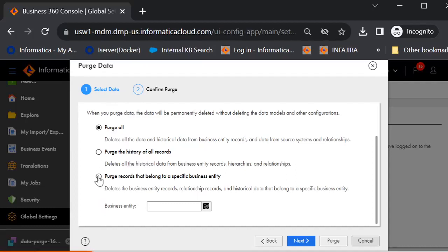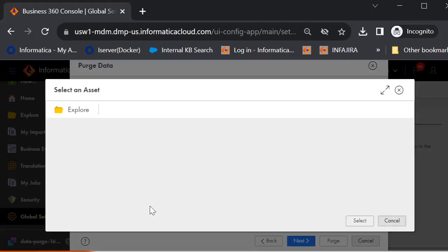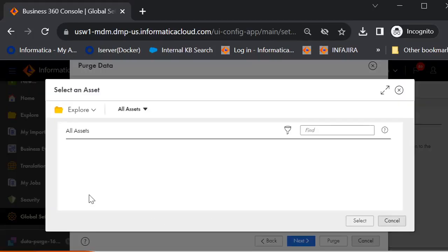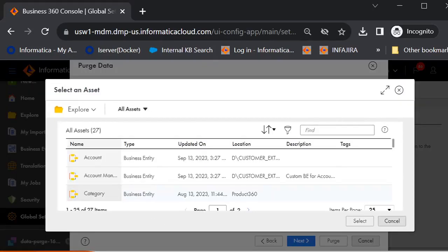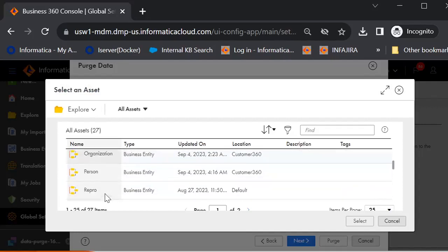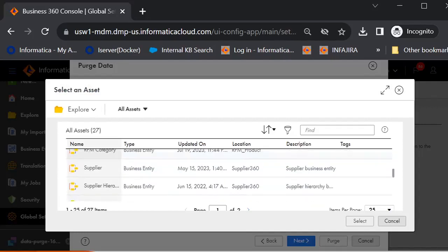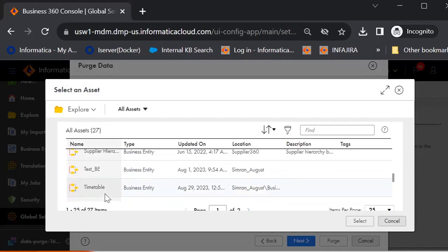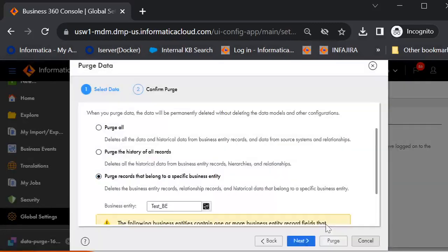I will show you in a demo how to do it, how we do it for a specific business entity. So I will select one of the business entity which I have created for my replications. Let me select the test PE and click on select.